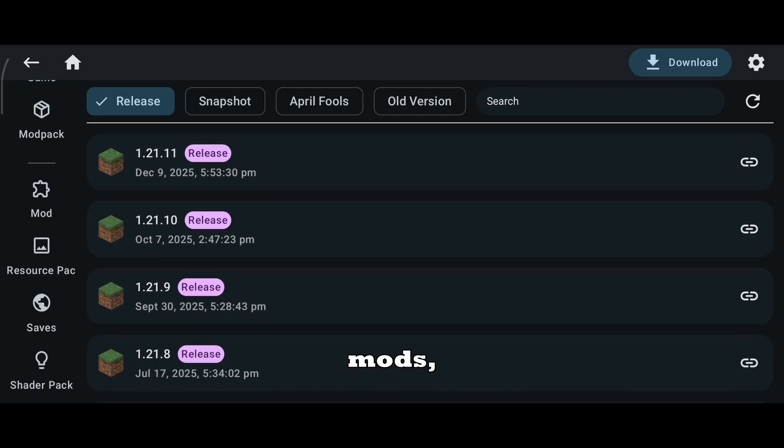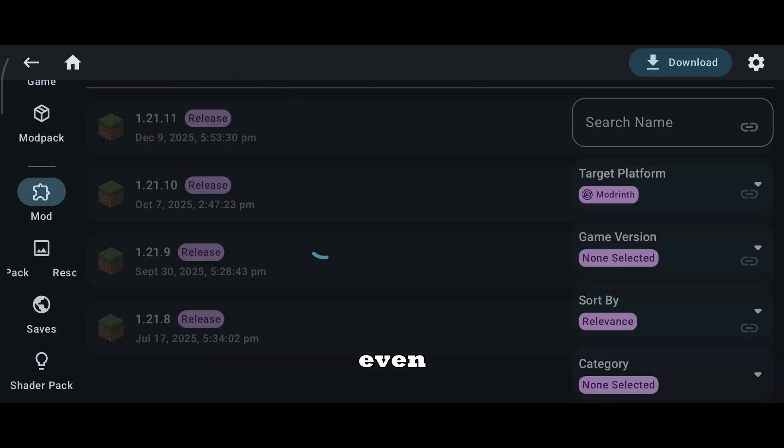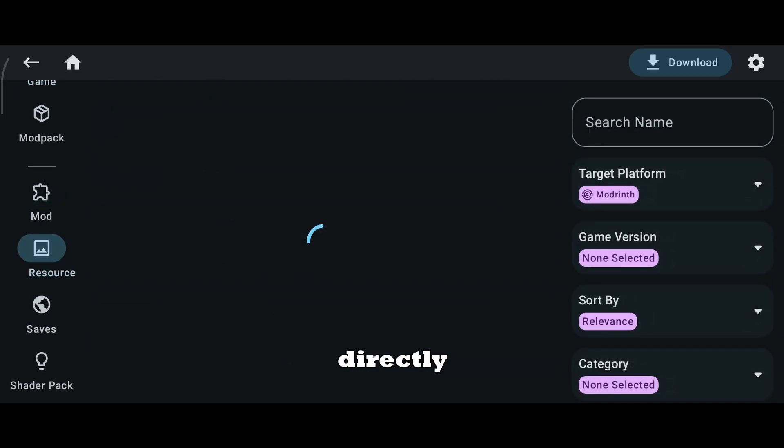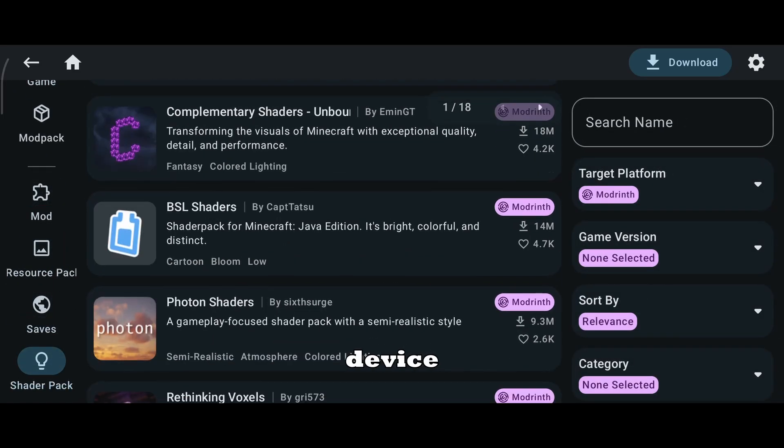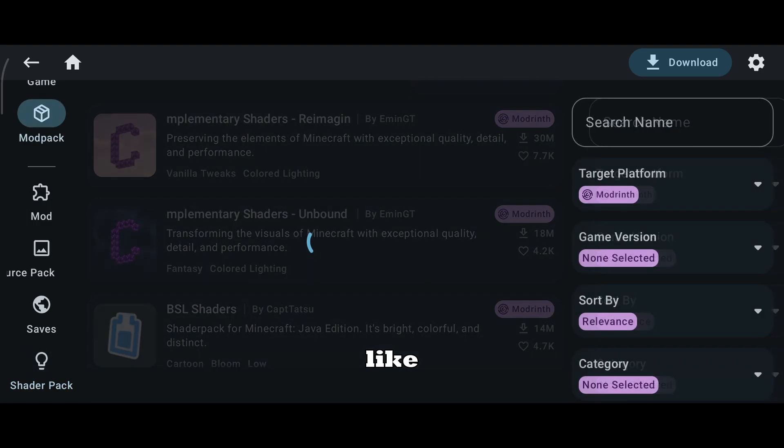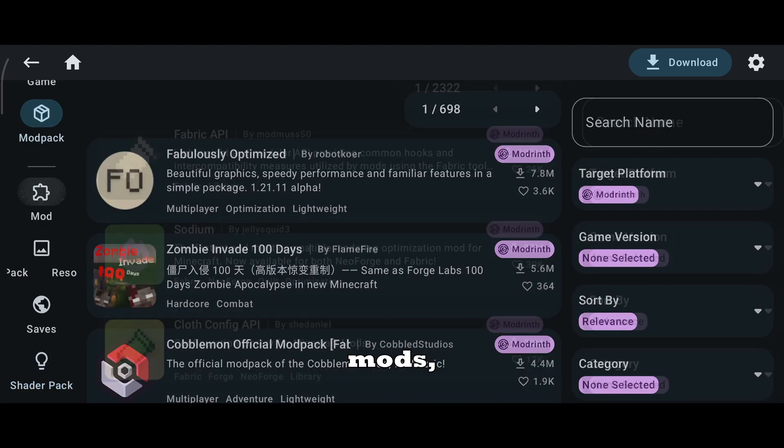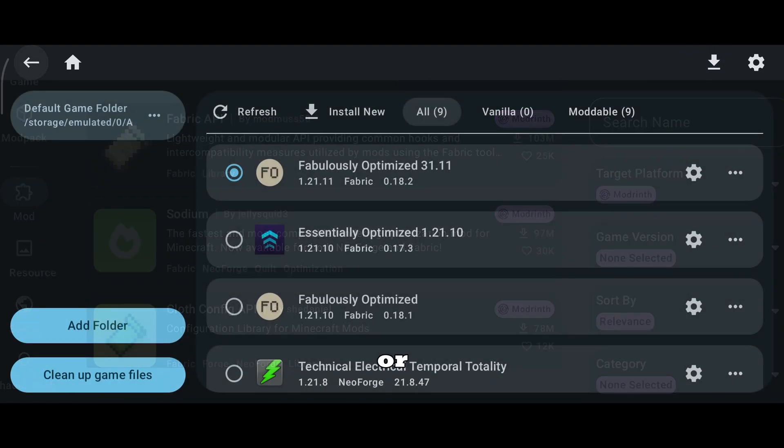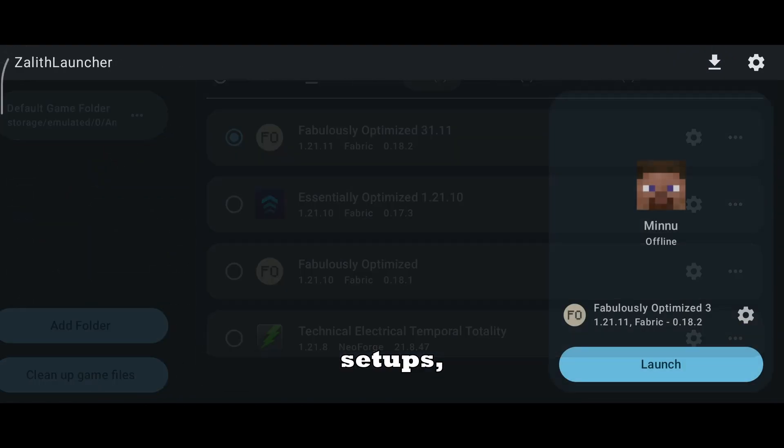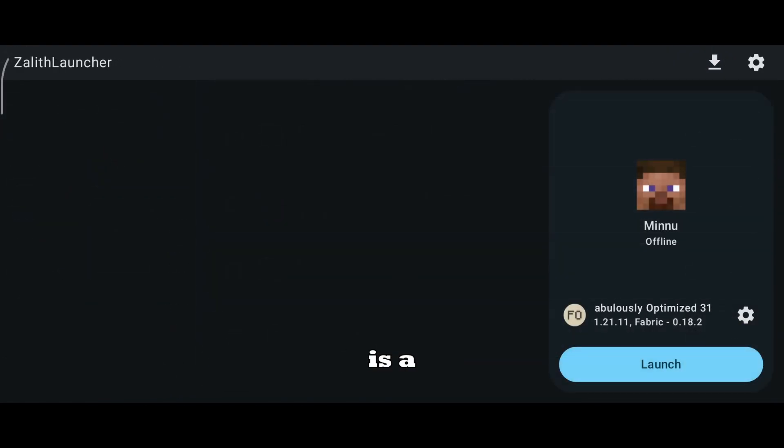You can add mods, resource packs, worlds, and even shaders directly inside the launcher. So if you have a decent device and you like experimenting with mods, shaders, or custom setups, Zalath Launcher is a better choice.